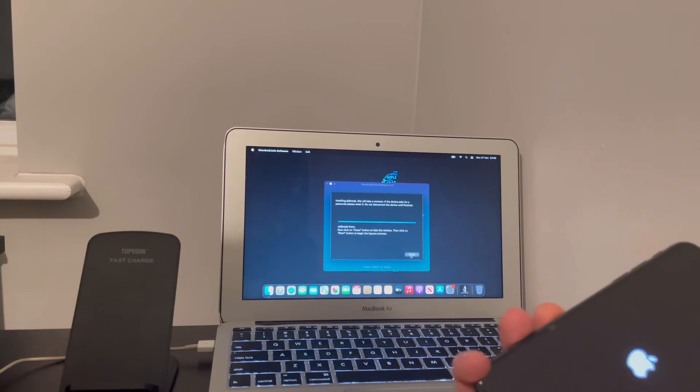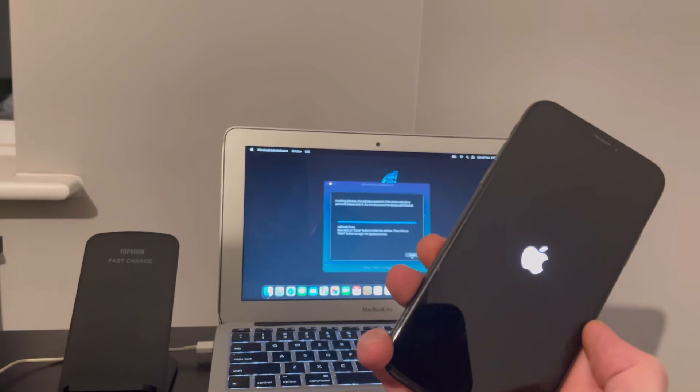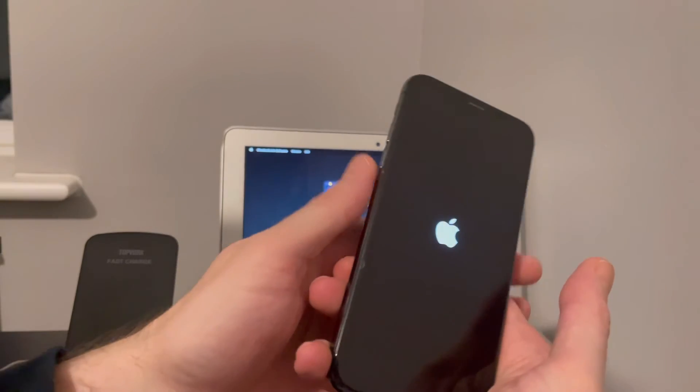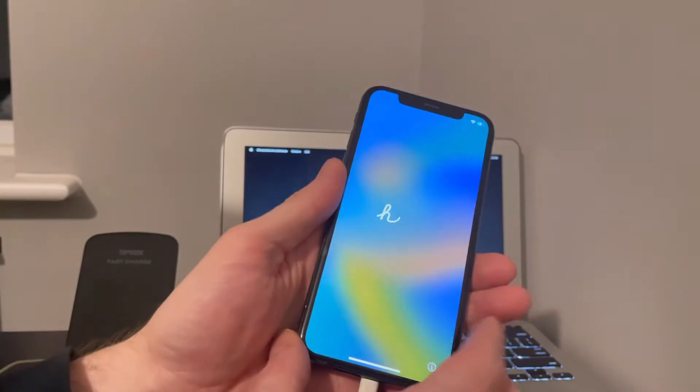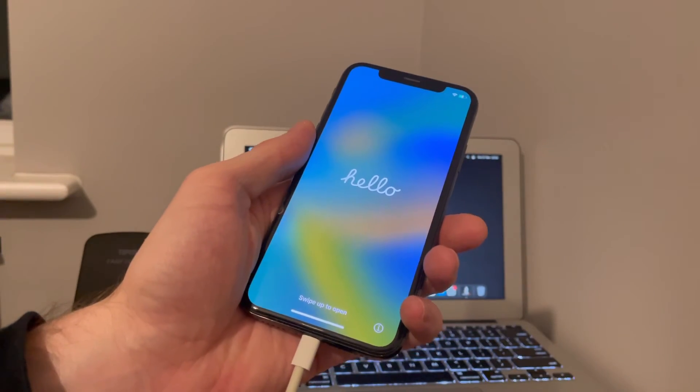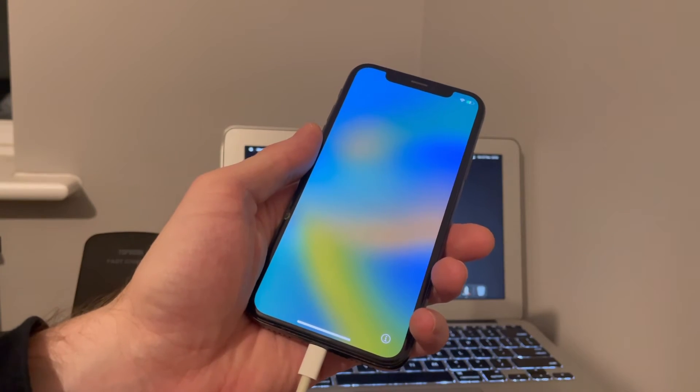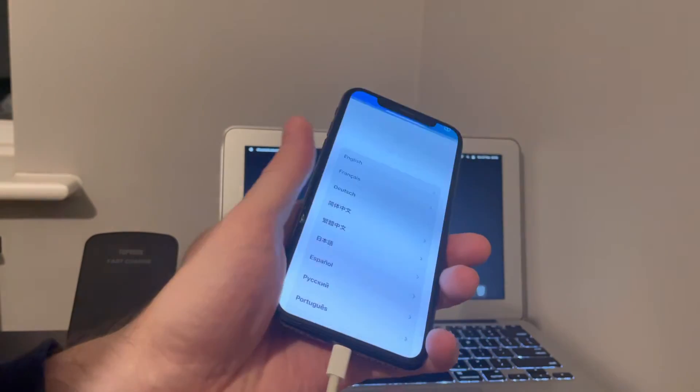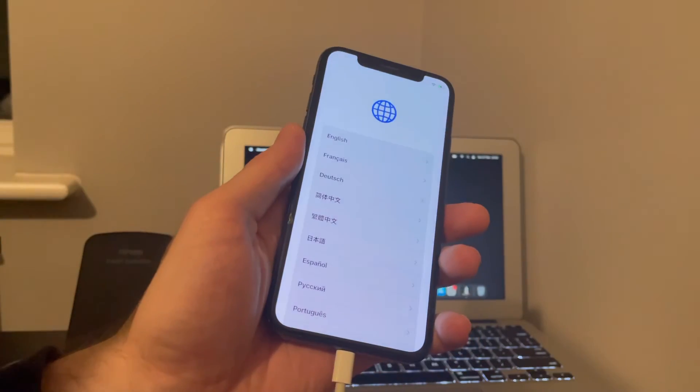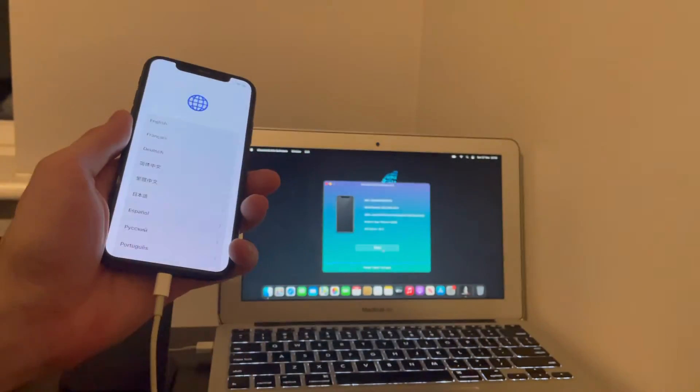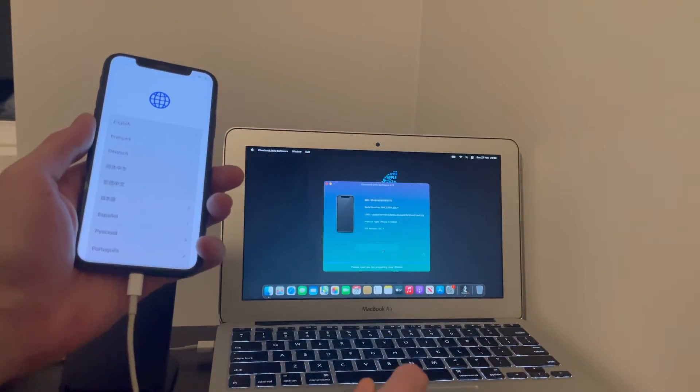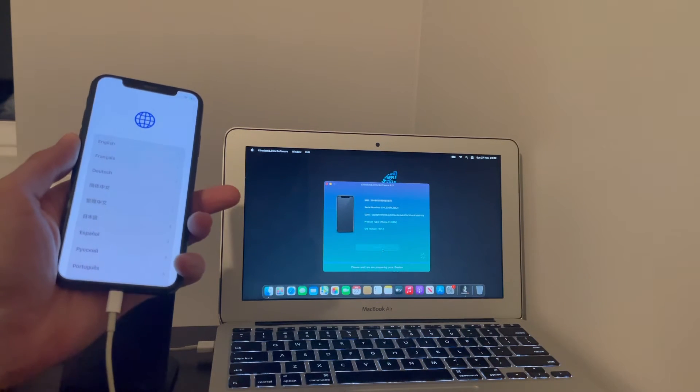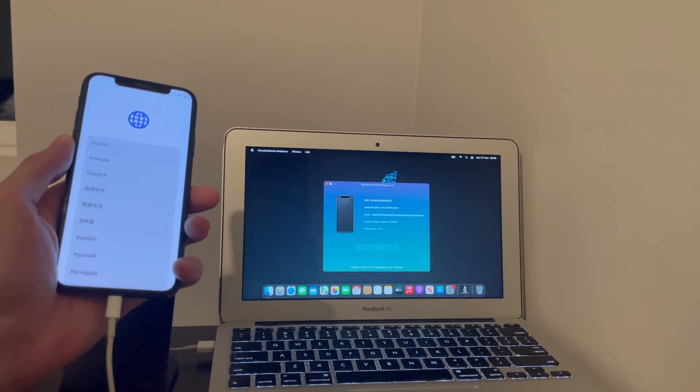Jailbreak done. Brilliant. So now select Close. So now all I need to do now is select Start. You can see the phone and you can see what it's doing—preparing the bypass.